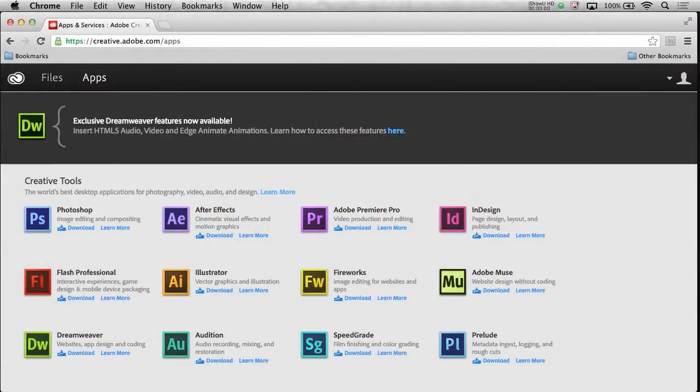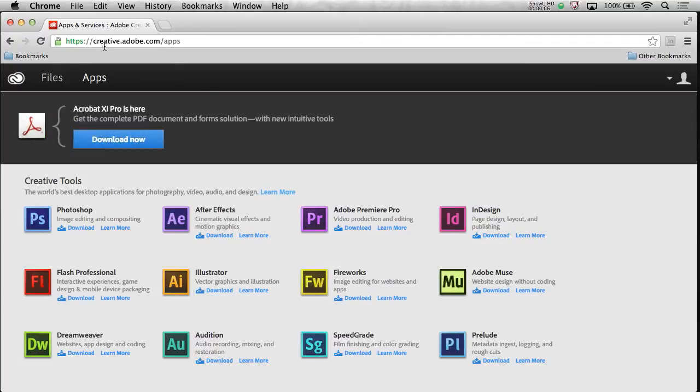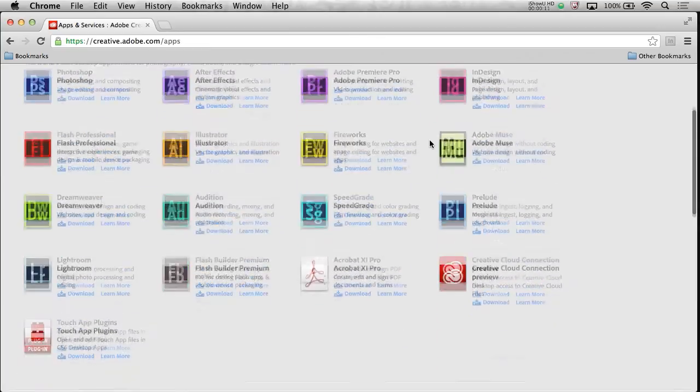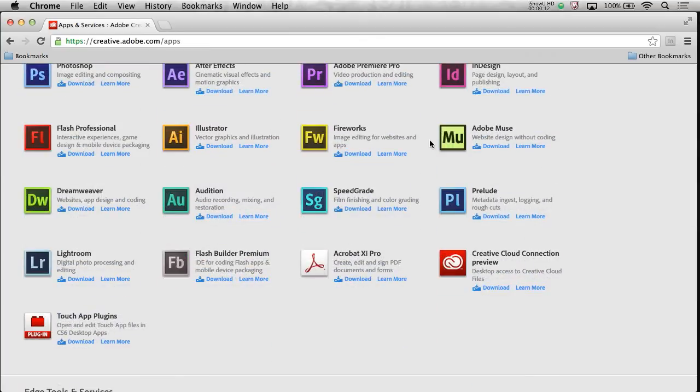Hello, my name is Paul Trani, and recently we launched the Creative Cloud Connection Preview. All you need to do is go to creative.adobe.com and sign in. You can sign in for free or sign up for free and get trial versions of everything. But what you'll have access to is this Creative Cloud Connection Preview, which is what I want to show you.